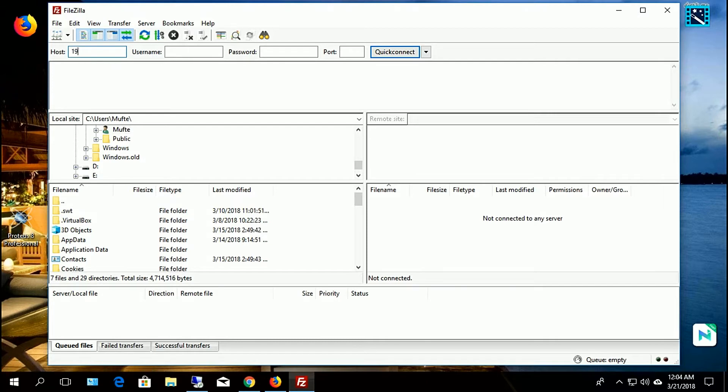Write your Raspberry Pi IP in the host box. You can see my previous video to find IP. I also give the link in the description box below.